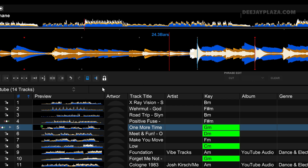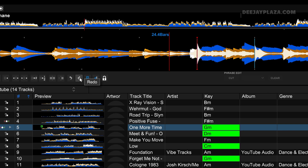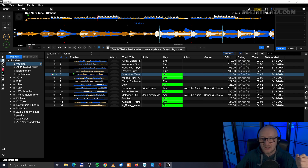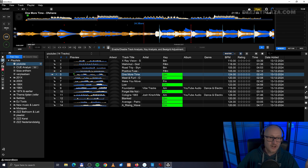If I did something stupid, I can undo that by clicking on the undo button over here. And I can click here to redo the change that I just did.